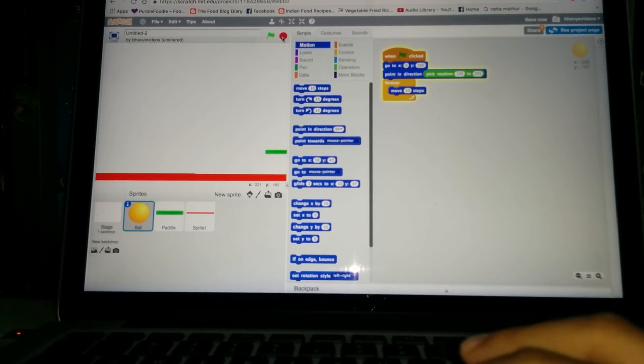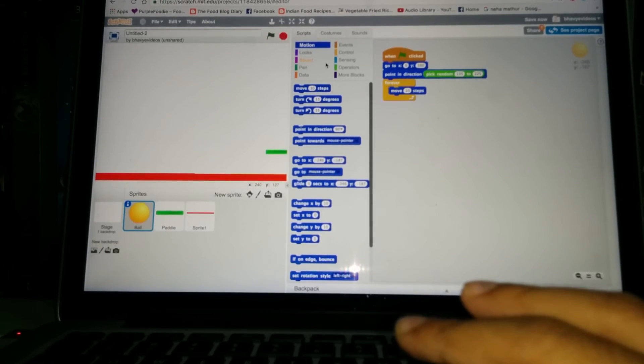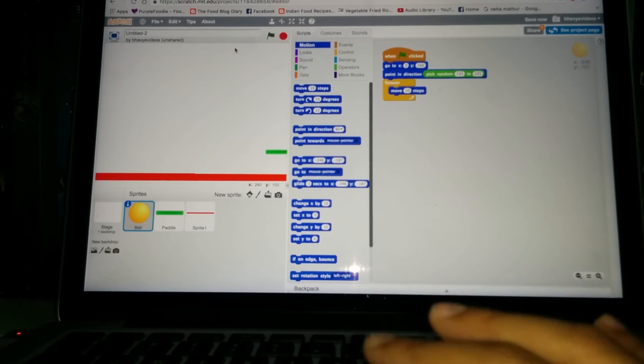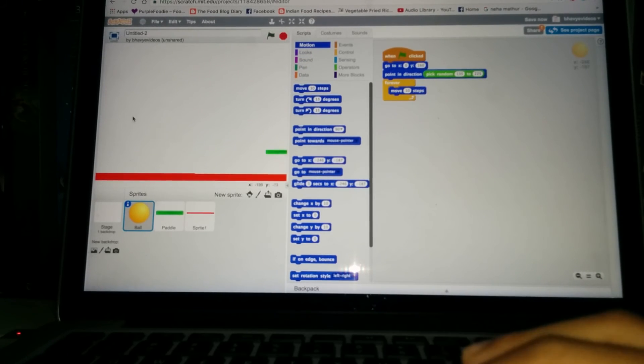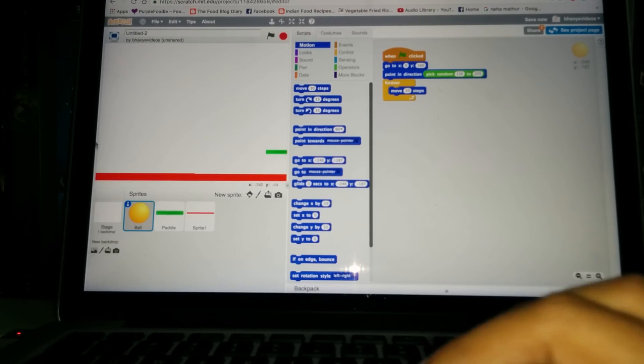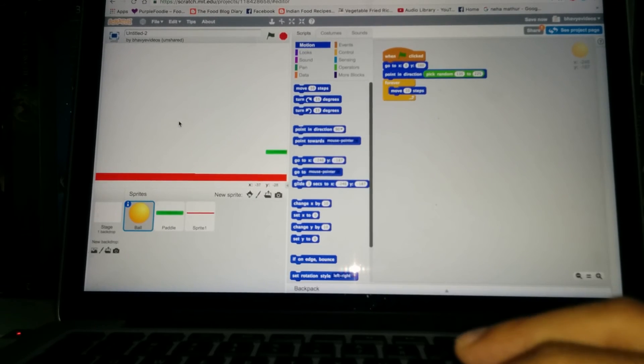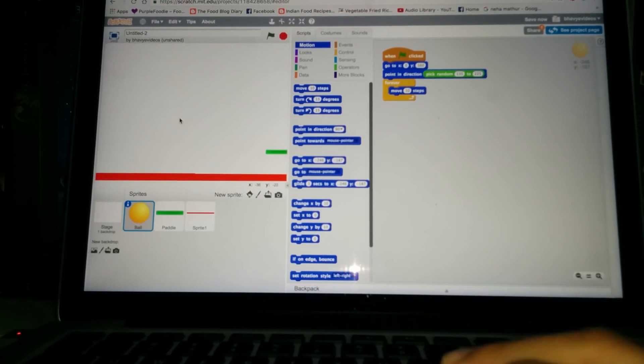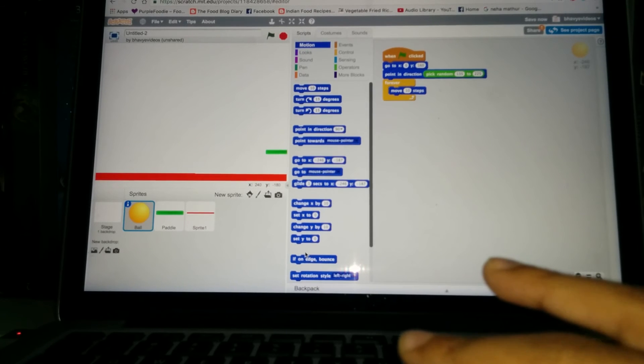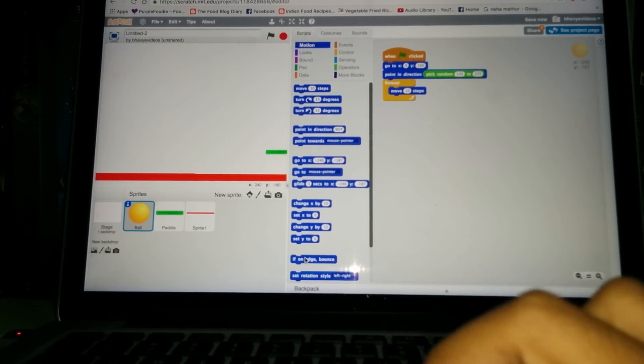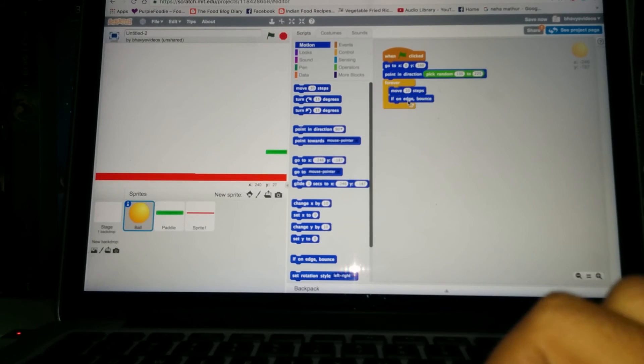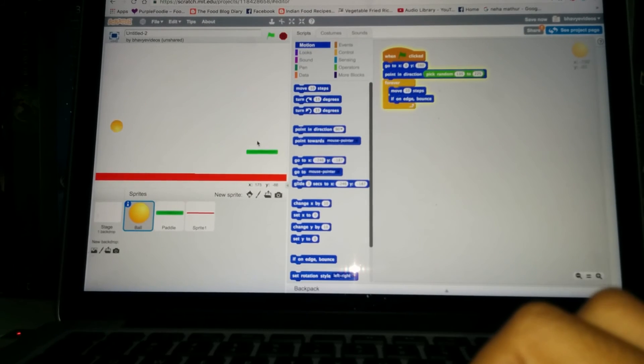Okay, now that's not like a ball, is it? So what we need to do is whenever it touches the edge, we want it to turn 180 degrees. For that there's a separate block down here, if on edge bounce. Let's put that under the move 10 steps. Now let's try. Whoo, it works.